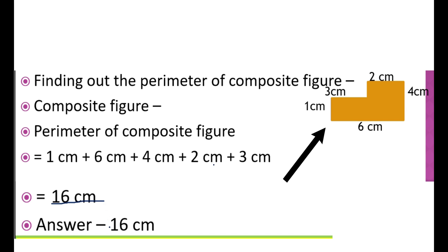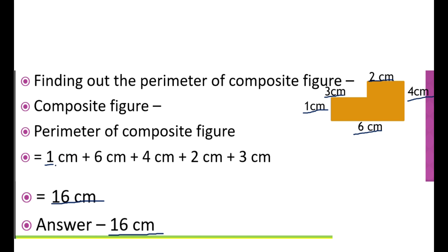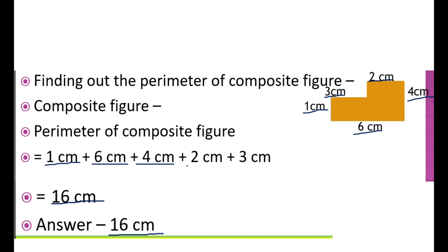Now let's find out the perimeter of a composite figure. The formula to find the perimeter of a composite figure is the sum of all sides, that is 1 cm plus 6 cm plus 4 cm plus 2 cm plus 2 cm plus 3 cm, which equals 16 cm.